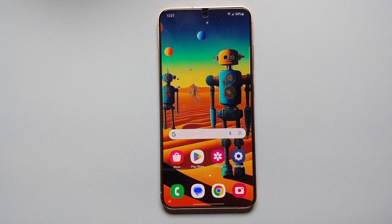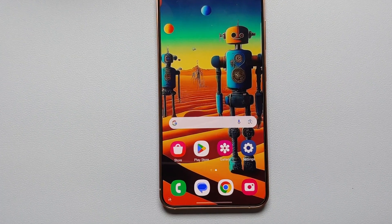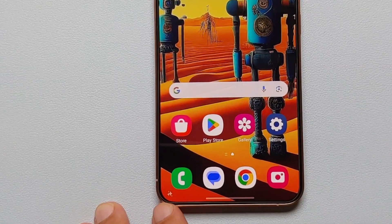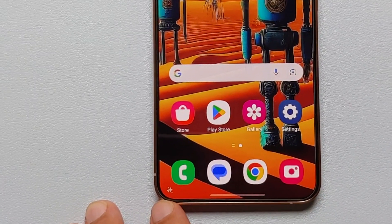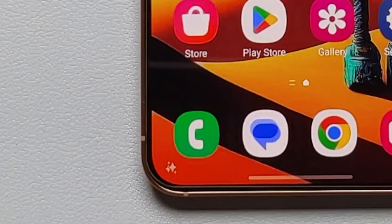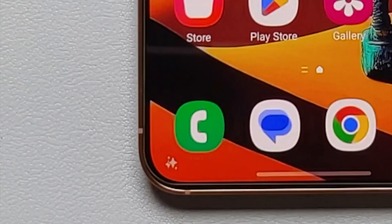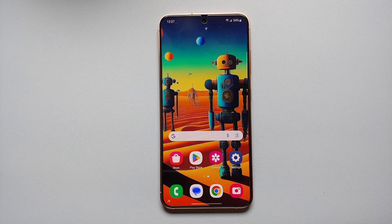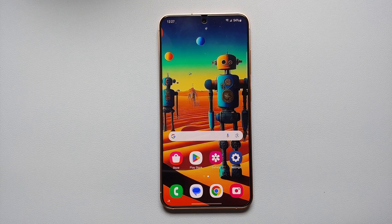Before we end the video, a fun fact: whatever AI wallpaper you create, on the bottom left you will see the three Samsung Galaxy AI stars, signifying that this wallpaper on your Samsung Galaxy S24 was created using AI and generative AI. And there it is, peeps — that is how you create AI wallpapers of your own on your Samsung Galaxy S24 series.